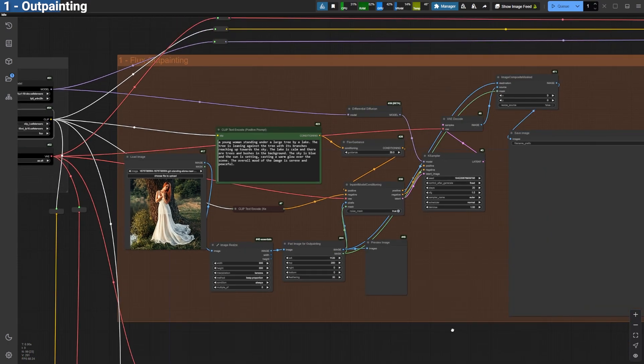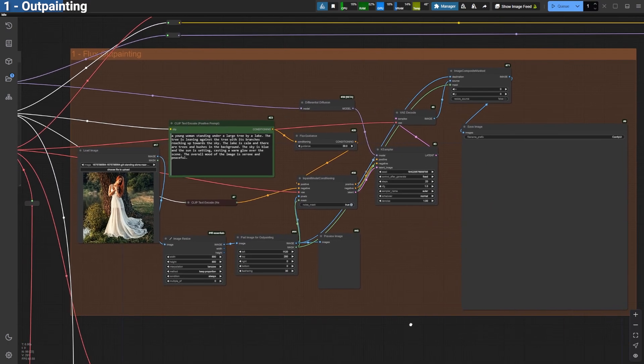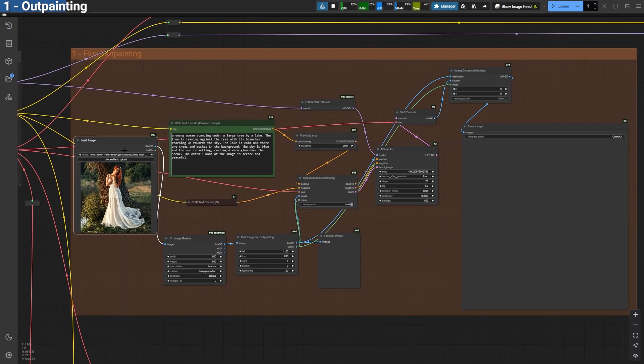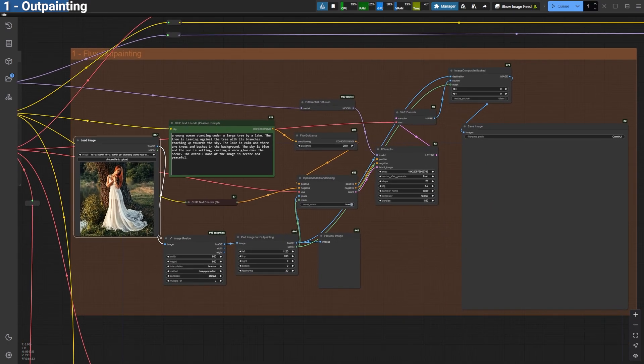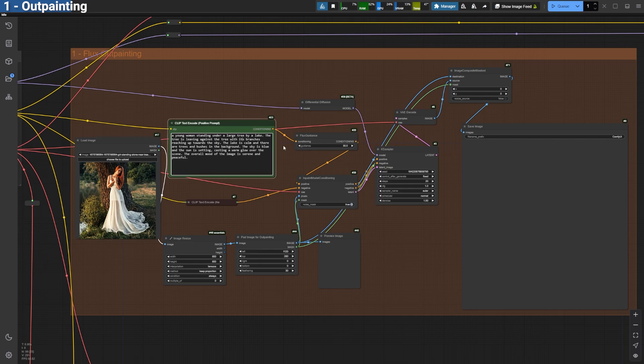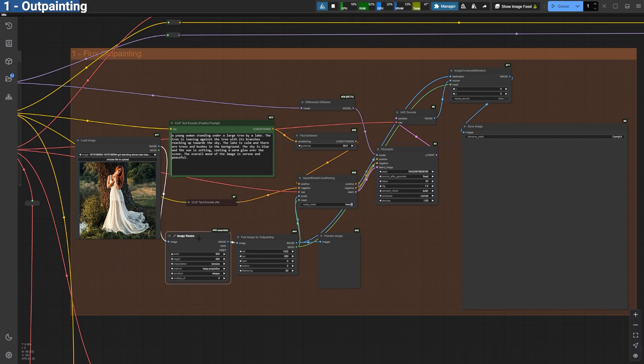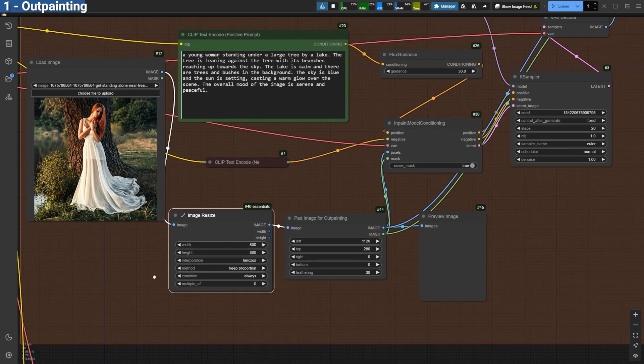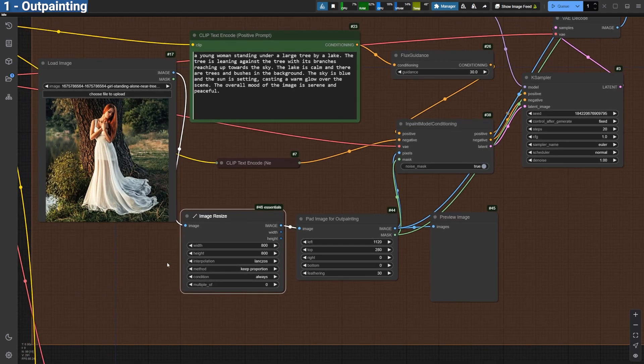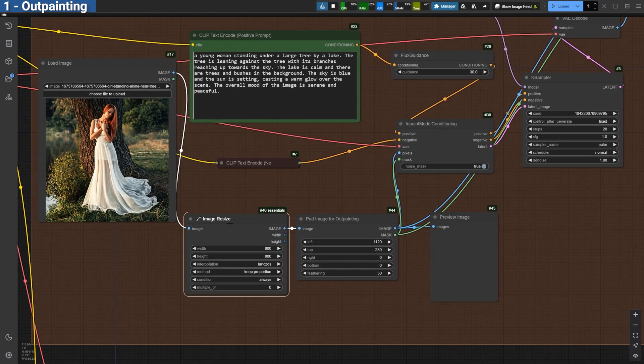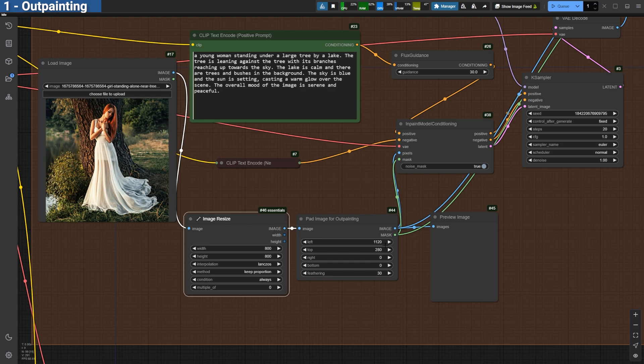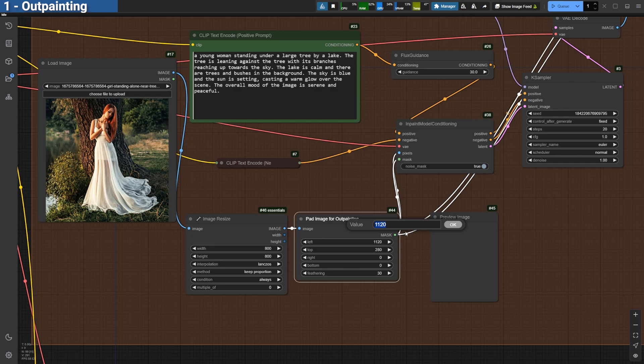Here's how the workflow operates. First, load your image and enter a prompt describing the entire scene you want to create. Use the Image Resize node to adjust your input image to 800 by 800 pixels. Then, apply the Pad Image for Outpainting node to determine how many pixels you want to add. For instance, if you want a final canvas size of 1920 by 1080,